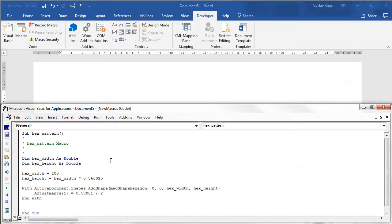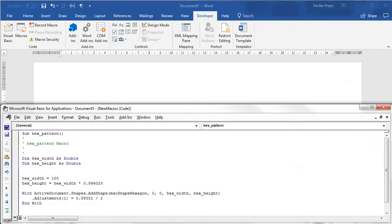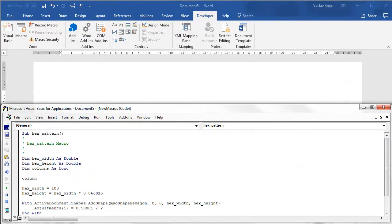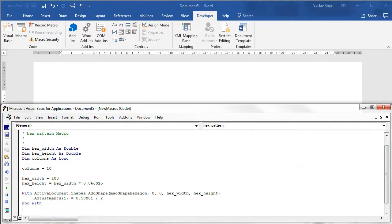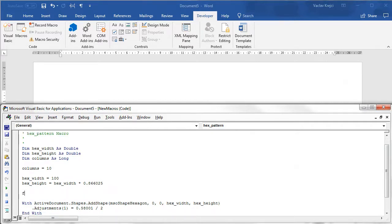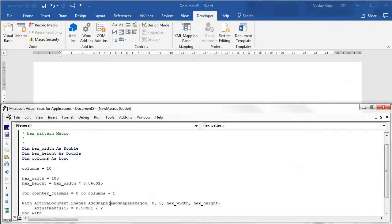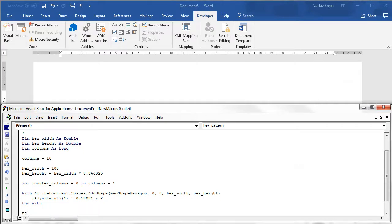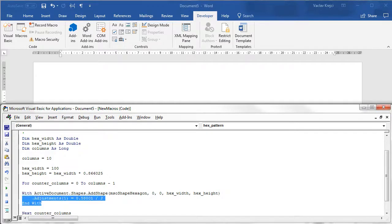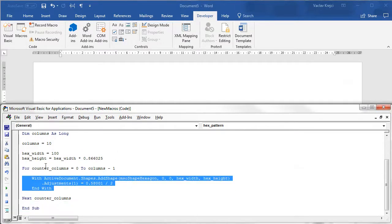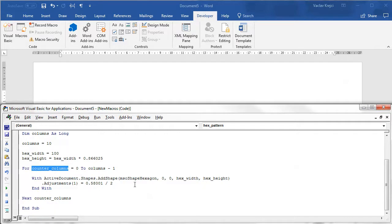So once we know how to draw hexagon we can create a small loop which will give us more hexagons. So I will create a new variable call it columns as long and I will say that I want for example 10 columns and I will create a loop so I will say for counter columns going from zero to columns minus one I will say next counter columns and in between I will draw those hexagons and I have to use the counter columns for the x position so I will say counter columns times the hex width.